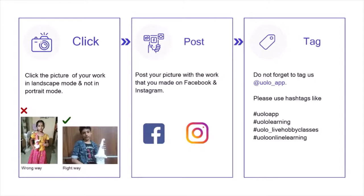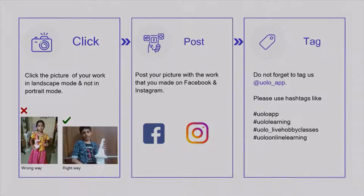Just a tiny reminder: your submission looks a lot better if you could click a photo in landscape mode rather than portrait mode. Do not forget to tag us at YOLO underscore app. I am eagerly looking forward to all your submissions right after this class.